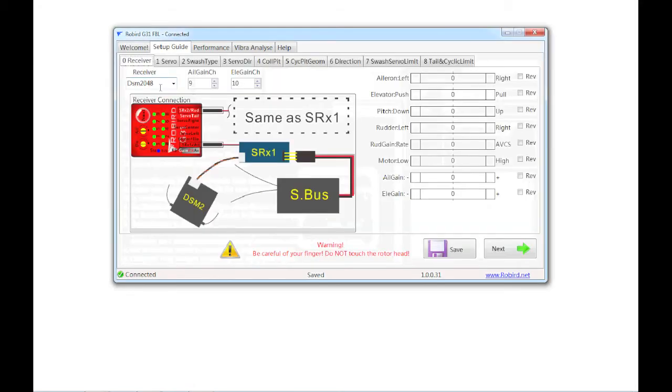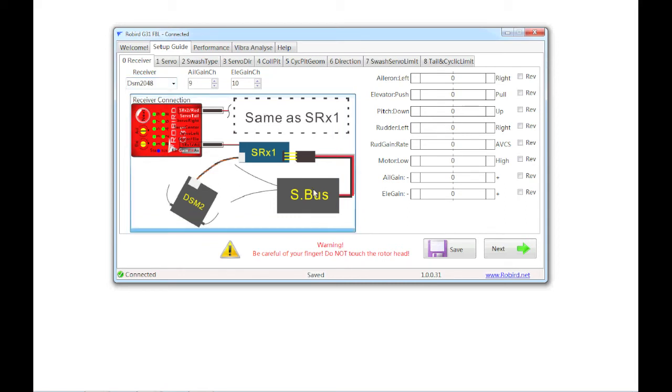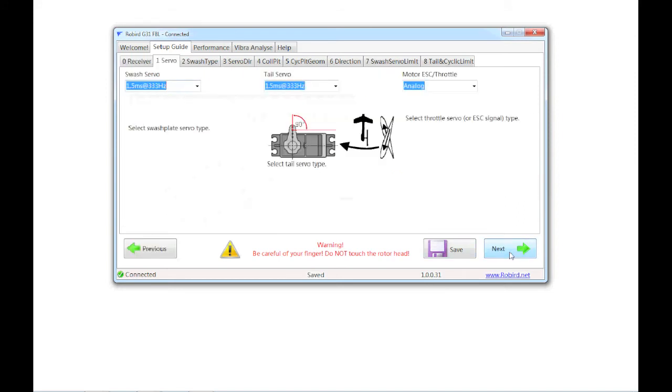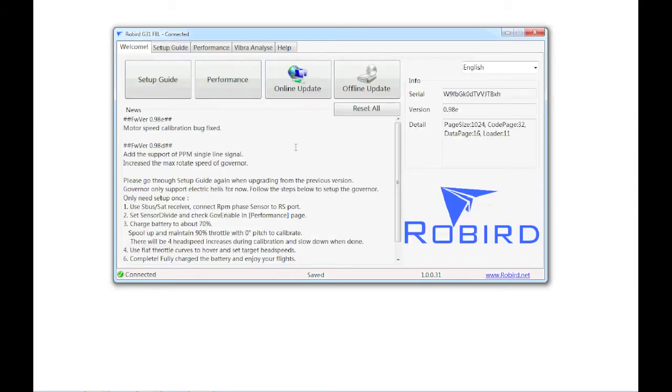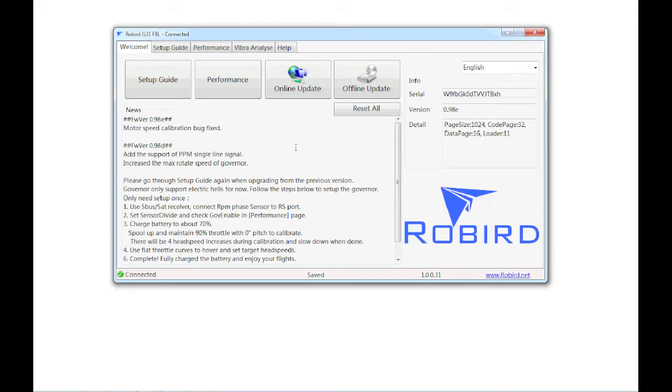Okay, so you want to go to the setup guide. And here it wants a selection for what receiver you're using. I'm using DSM 2048. That's DSM-X. Okay. And this does give you some examples of how to connect it up. And the next thing I need to do immediately is go in and set my servo hertz rates. So my swash servos and my tail servo are all 333 hertz. And then for motor, for an electric helicopter, you just want to set it to analog. If you're getting your power from the ESC, that's an analog input. And really that's all I need to do right now. I'm going to hit save, but I believe if you go to the welcome screen, it will automatically save all that for you.